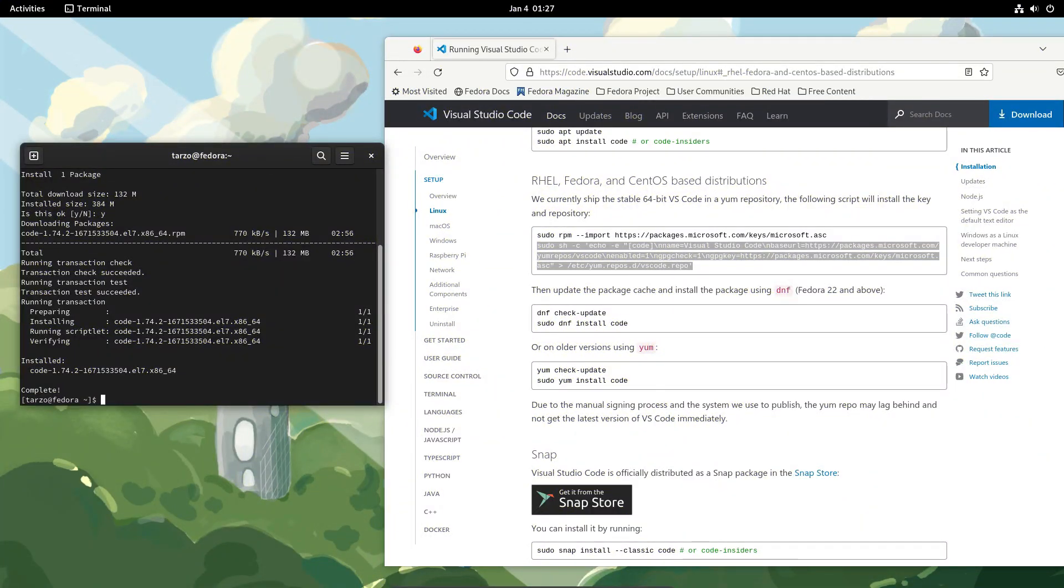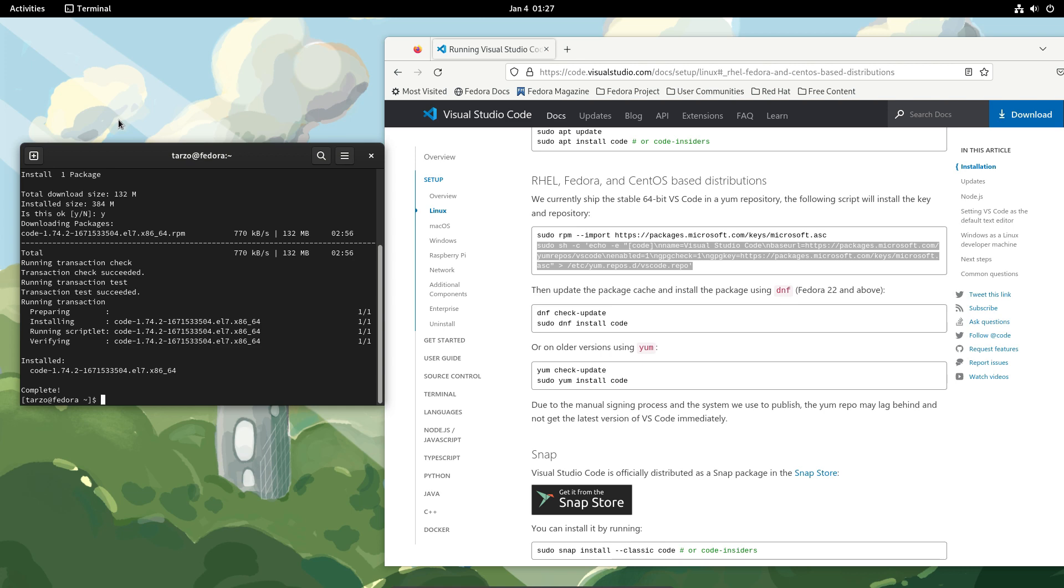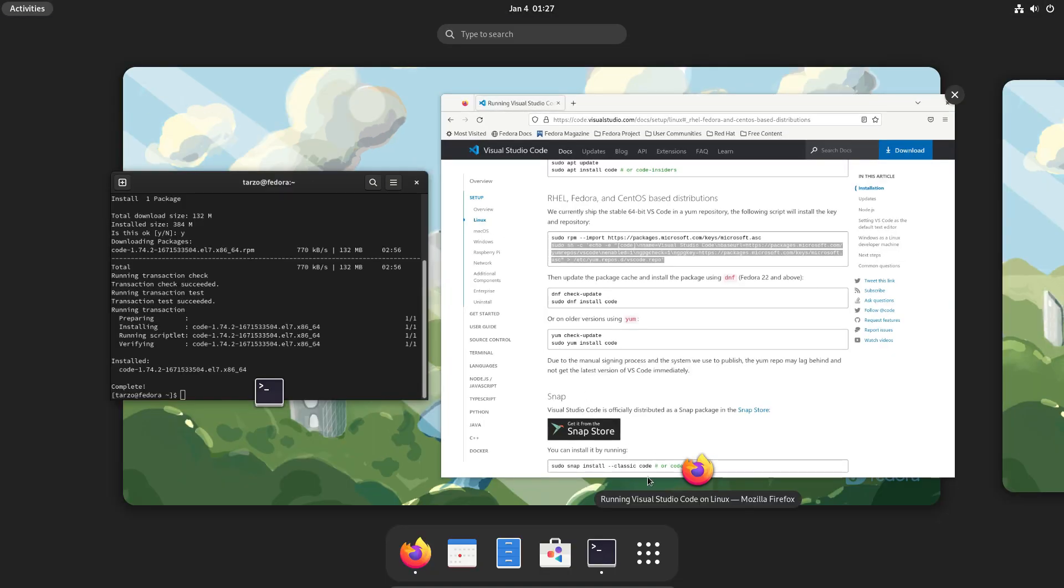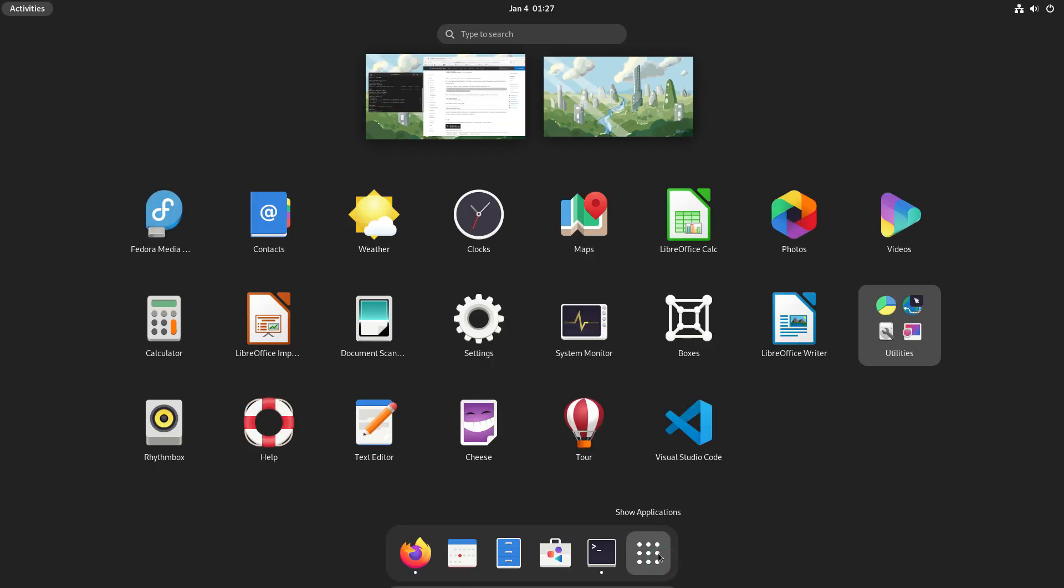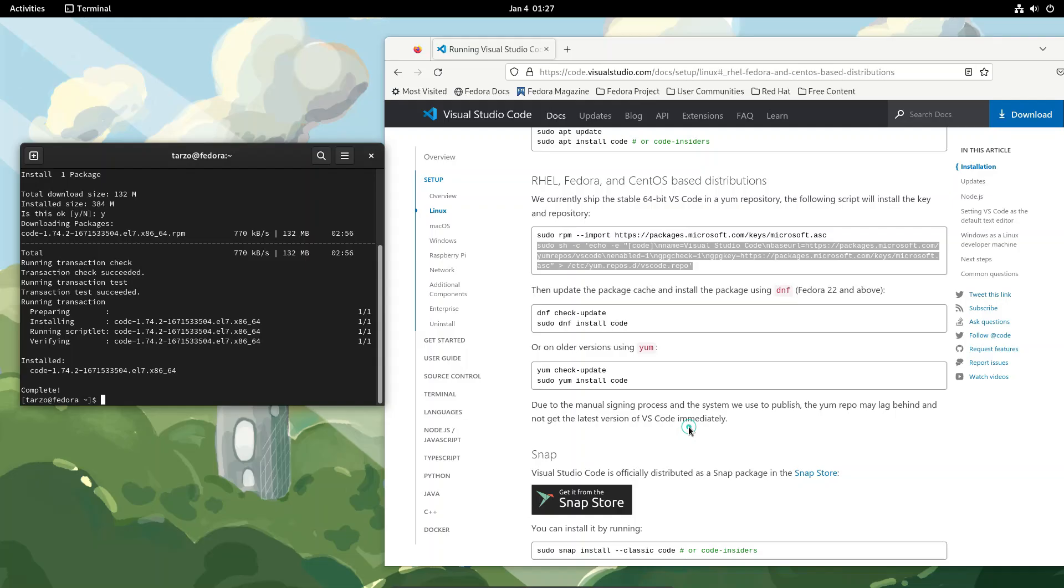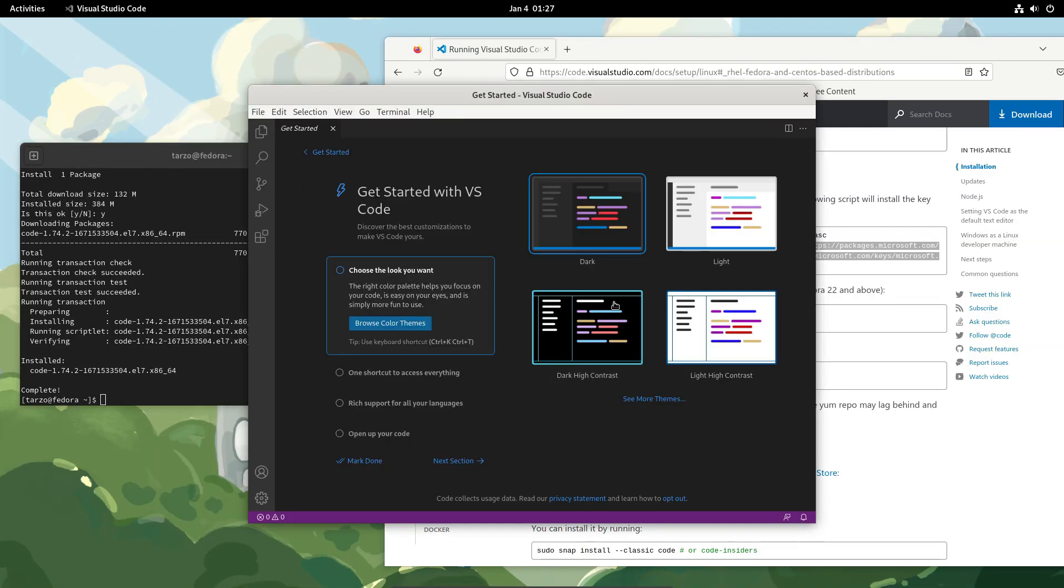And there we go. Now we have successfully installed VS Code in Fedora. Just to make sure it is installed, let's get in here. And there we go. Now we have VS Code in Fedora.